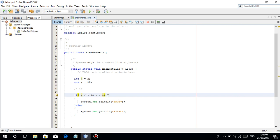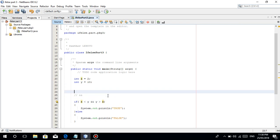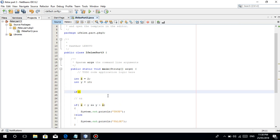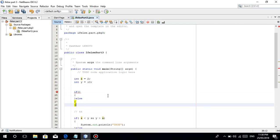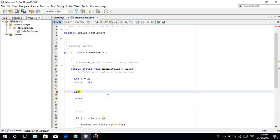By the way, before I proceed to the next part — baka ang iba sa inyo, for example, if x equals — note that you can't use a single equal sign here. The equal-equal (==) syntax is used to check if x is equal to a specific number.